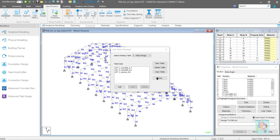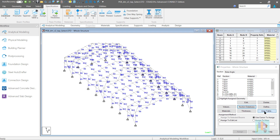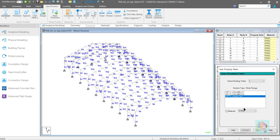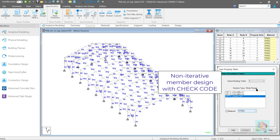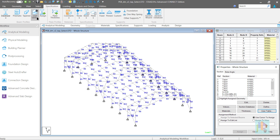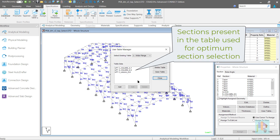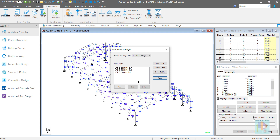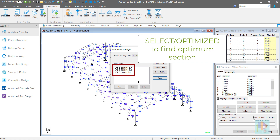Once all the information is provided, we can access this section from the user table option and assign it to any member. We can use any wide flange section for member design with the check code command. It can also be used for optimization. We can add multiple wide flange sections under a specific table and assign any section from this table. During optimization, the program will use each of these sections, compare the design ratio values, and select the most economic section from this table. This is one of the most useful features of the wide flange section. If we are not sure whether our selected section is the most economic, we can always create multiple sections with different dimensions and use the section optimization process.